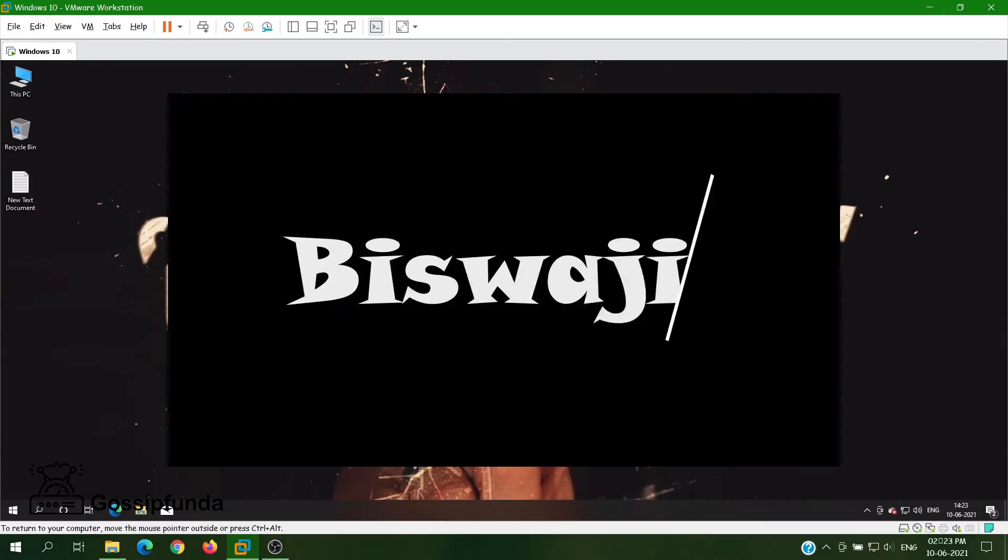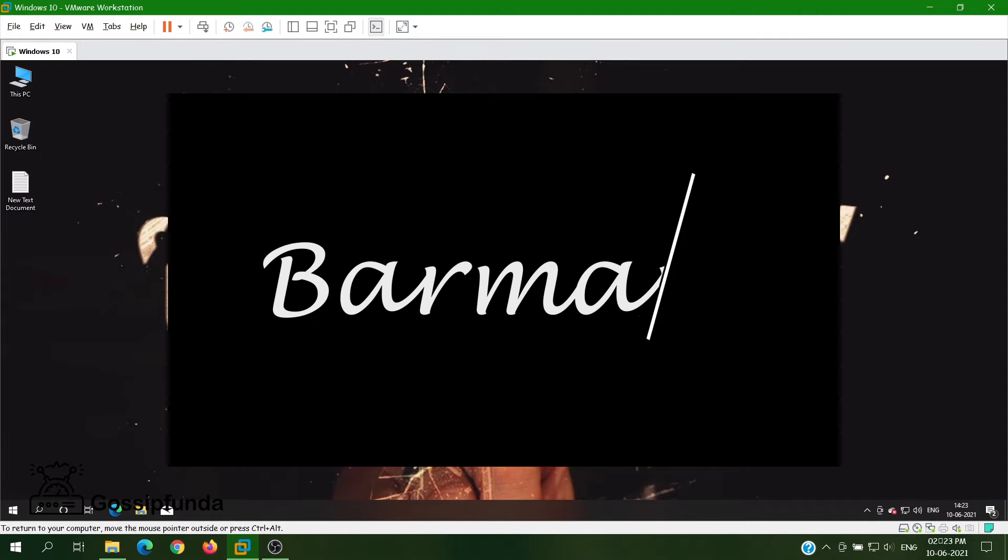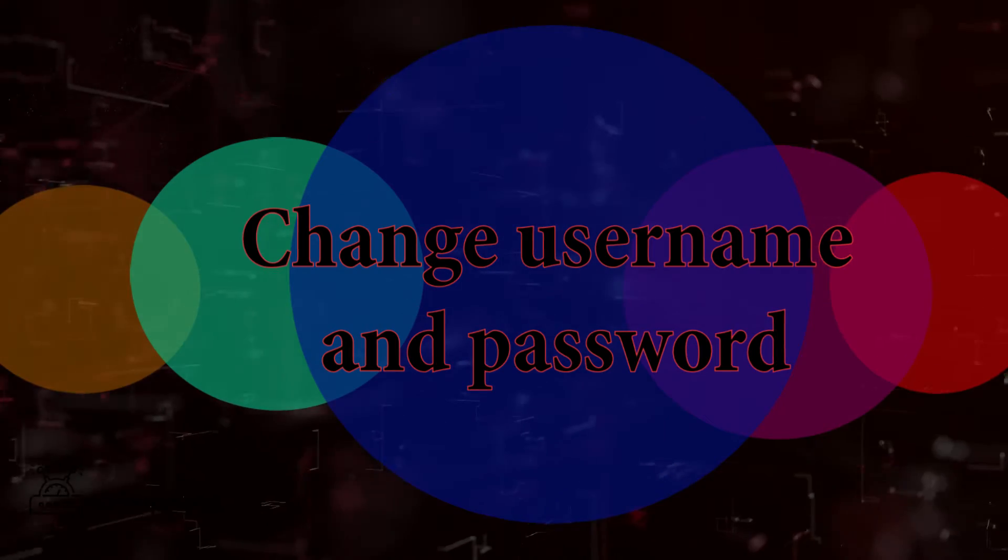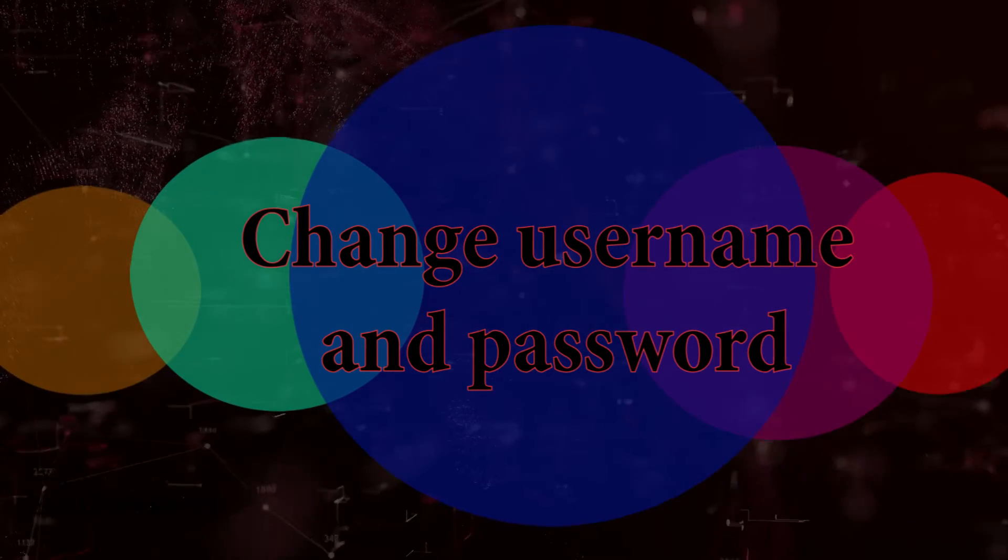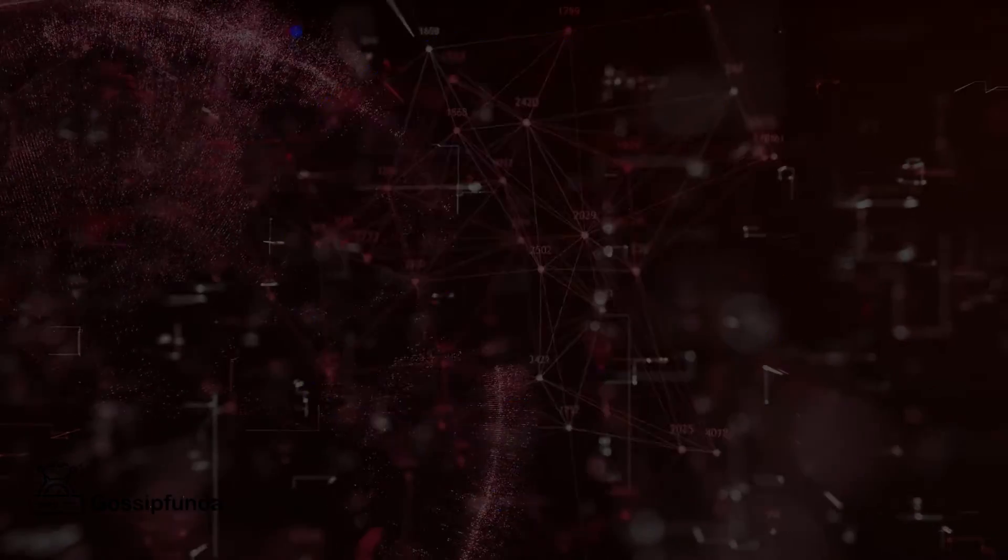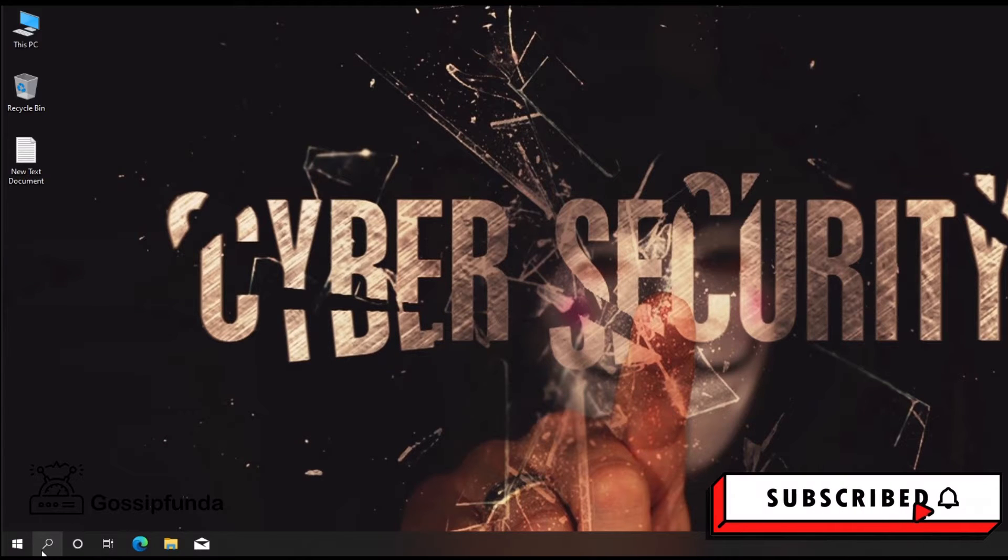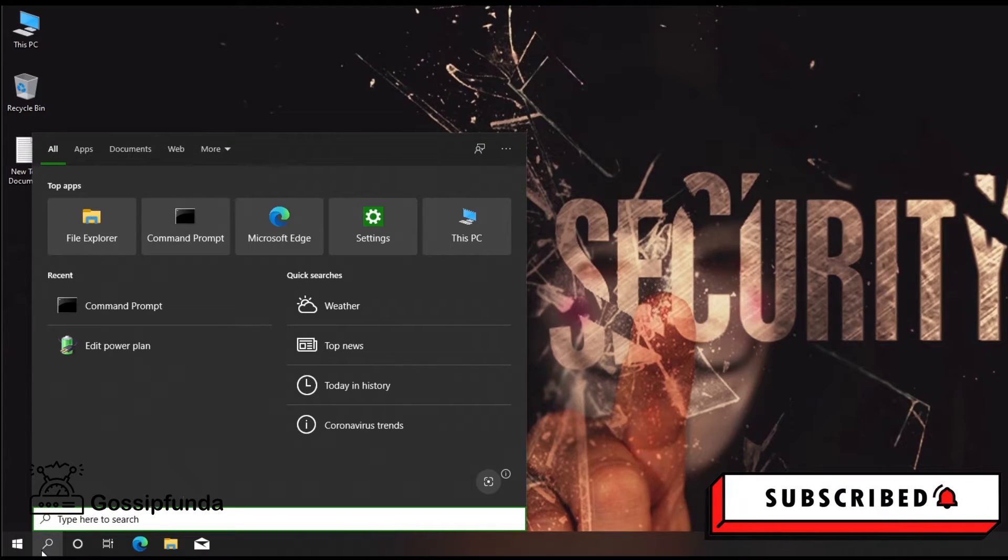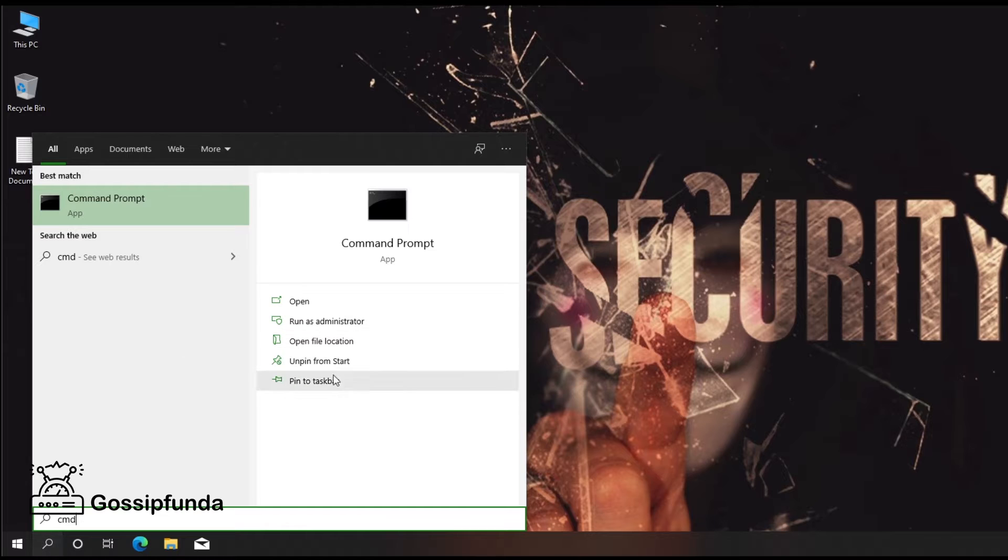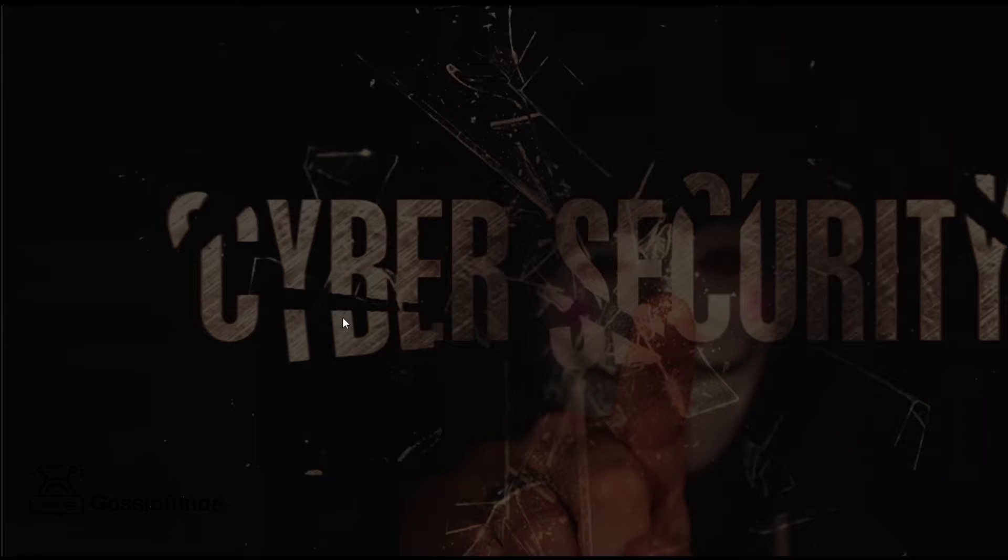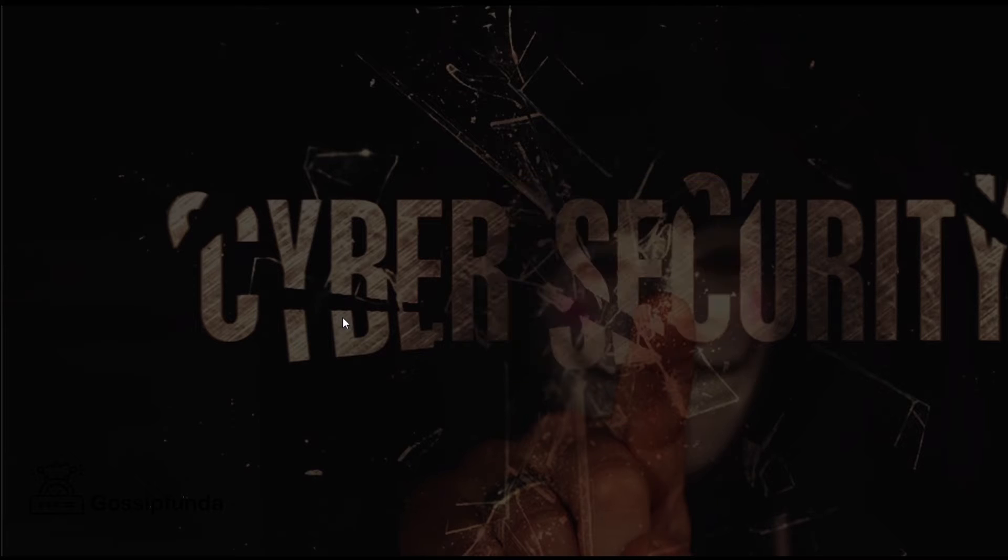Hello, this is Viswajit Dev Burman from Gossip Panda. Welcome back to our channel. In this video, we discuss how we can change our username as well as password with CMD. First, open CMD with administrator permission, so run CMD as administrator. Yes.